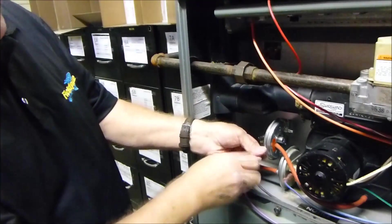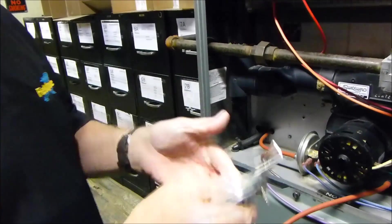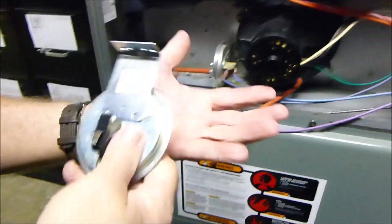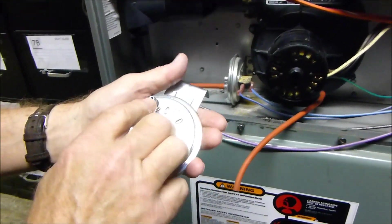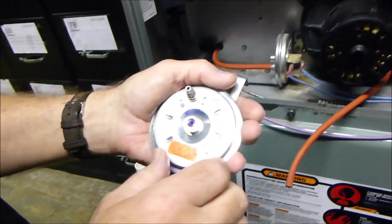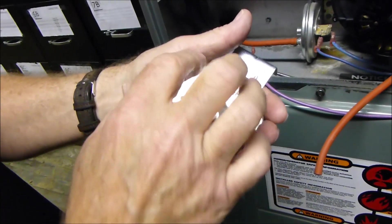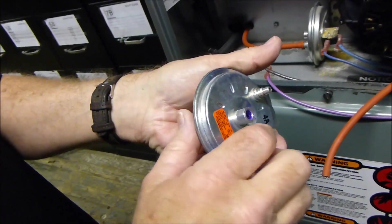Before you test the pressure switch, make sure there's no water in it. Take it out of the furnace, and turn it over, gently tap it, and you can see there's no water in it. Look inside. You'll see that there's no water damage, no water accumulation, or anything like that.